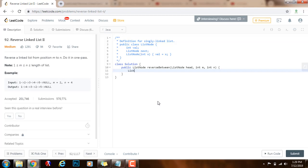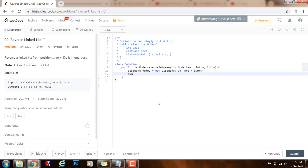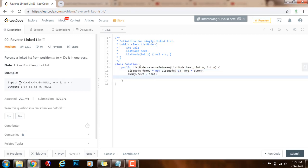So without further ado, I'm going to show you how to write the code. First, I'm going to have a pointer to node dummy, set to a new node with value negative 1. Also, pre is going to point to dummy at the beginning, and dummy.next will be pointing to the head of the list. I want this pointer pre to be right before the beginning of the sub list.